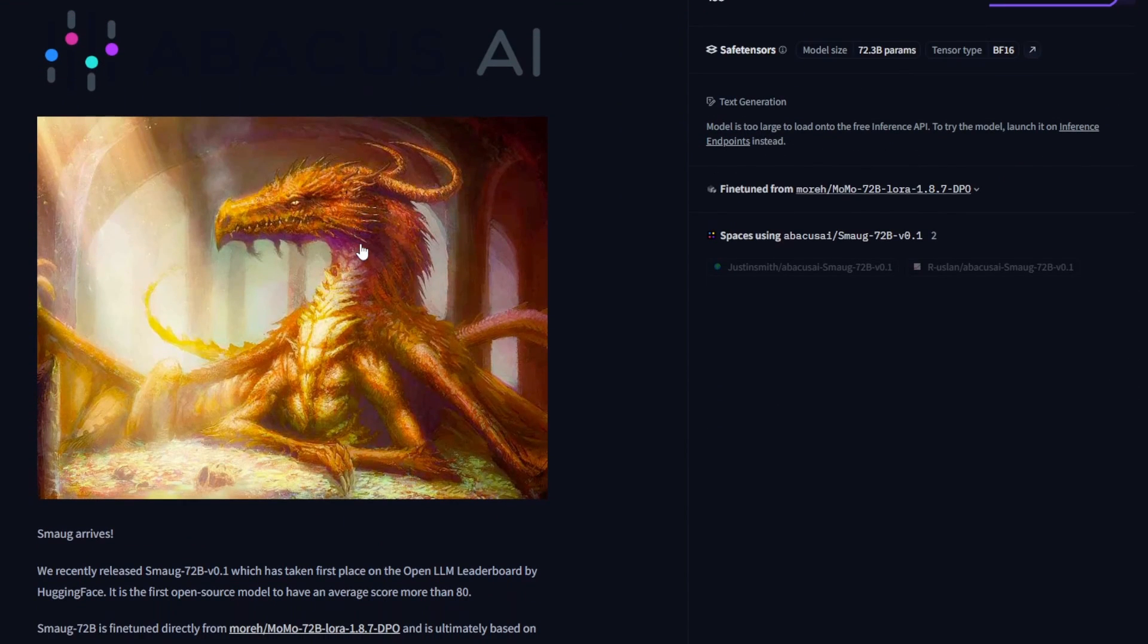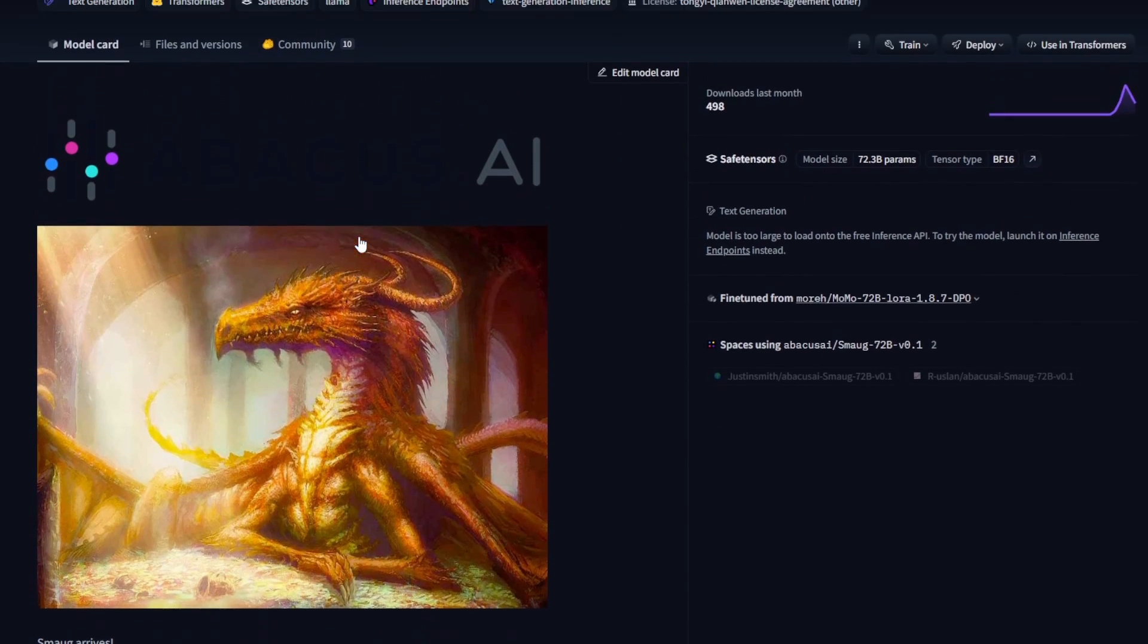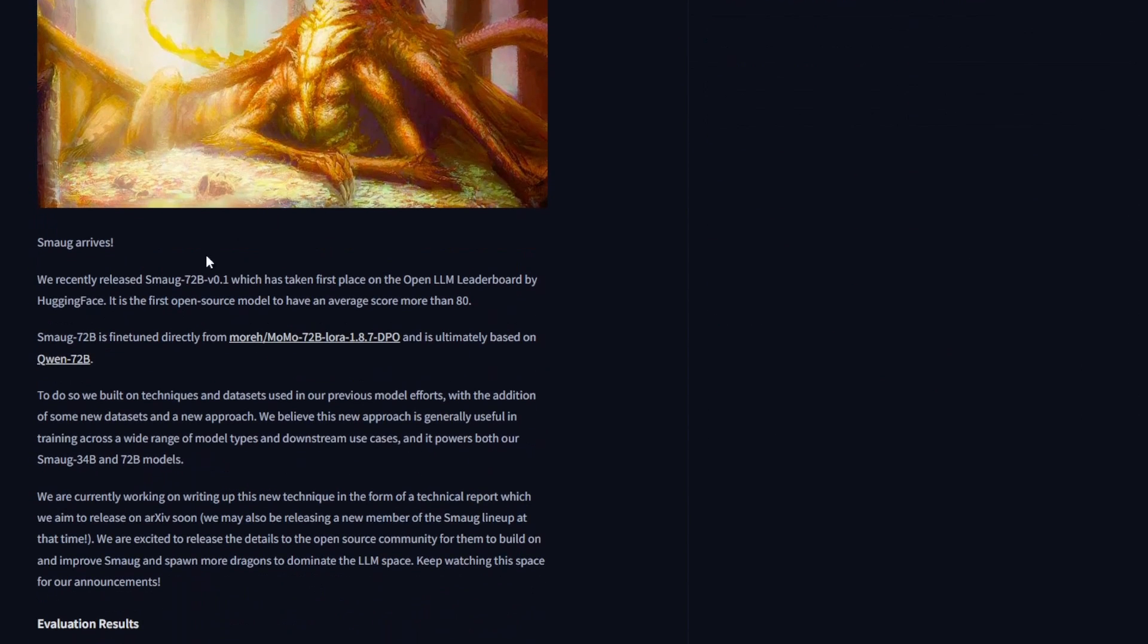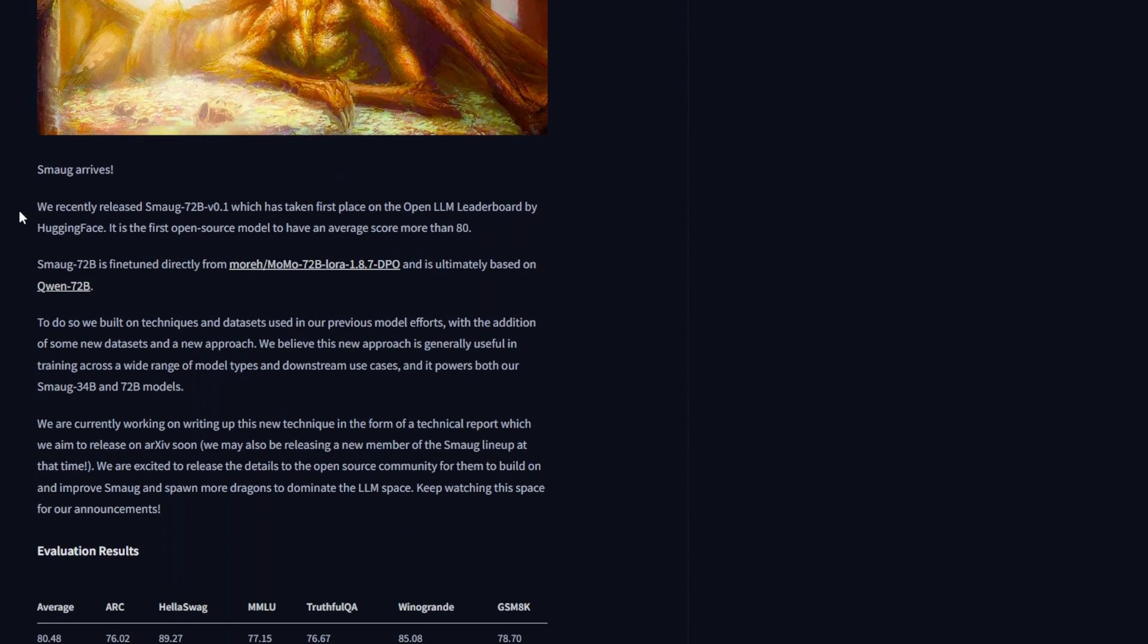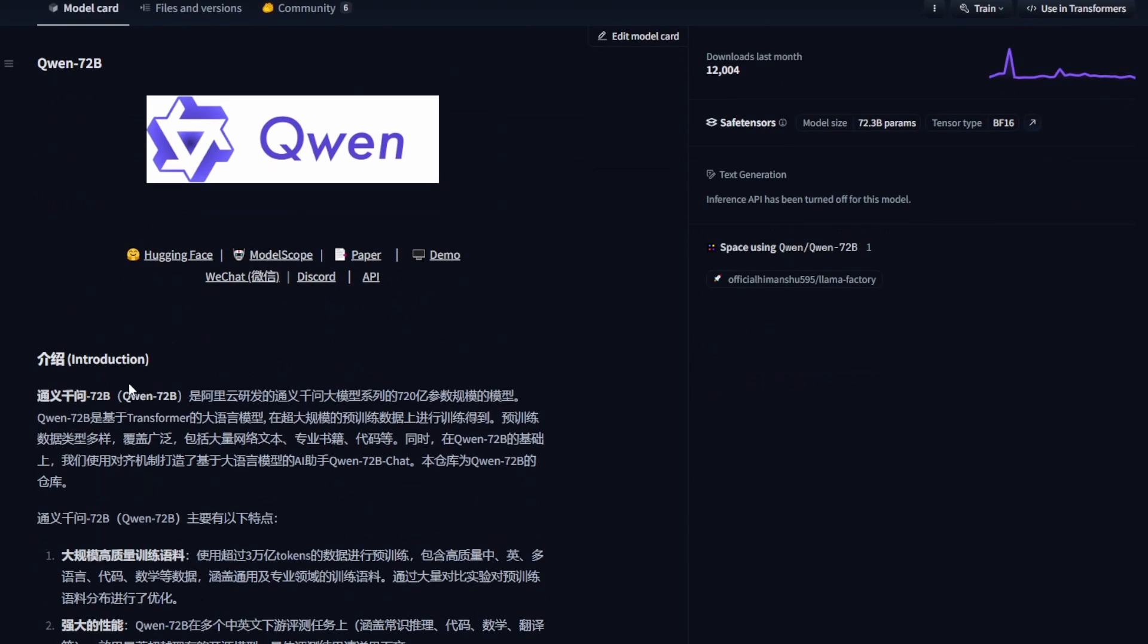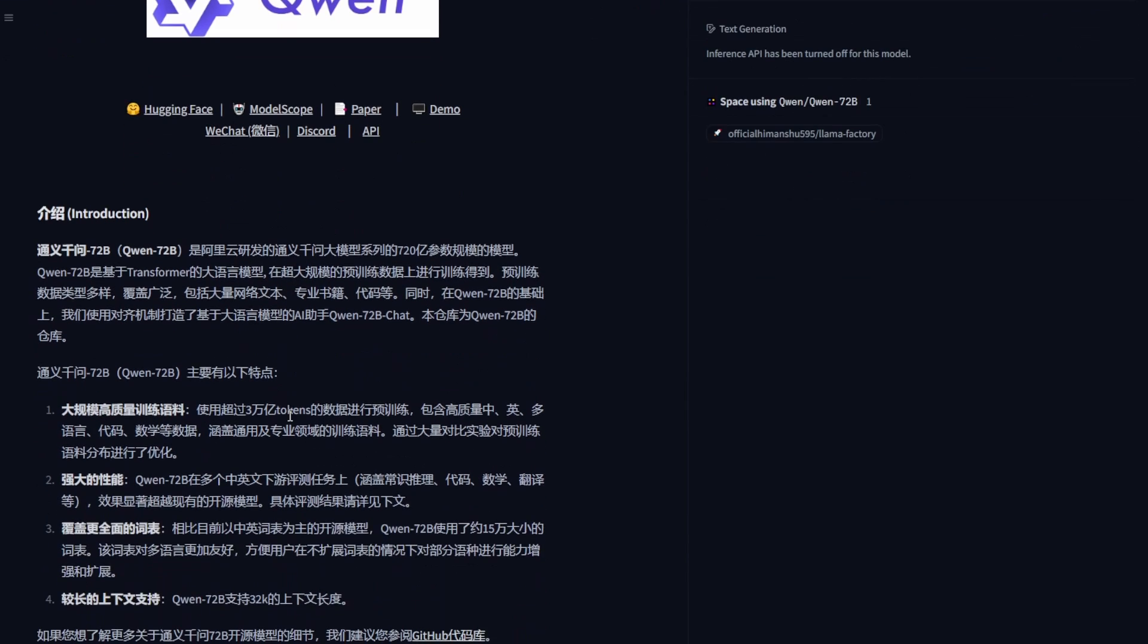So Smaug. Here we have their HuggingFace and you can see this is an open LLM model. In the leaderboard on HuggingFace, they have the highest score in benchmarking average score. Their model is a fine-tune from Momo7B and QN, and QN model is developed by Alibaba's group. Alibaba recently heavily developed in cloud services and also AI models as well.